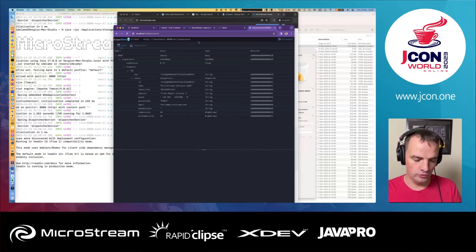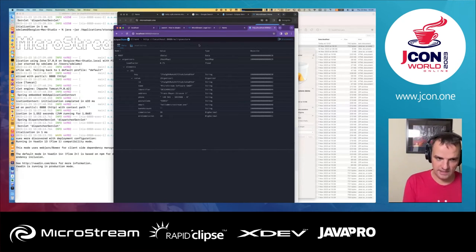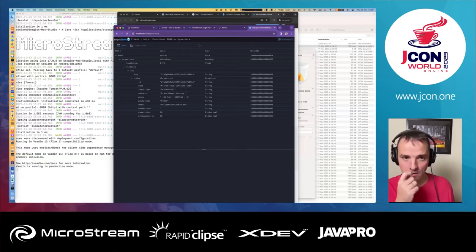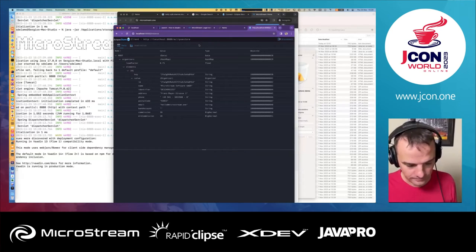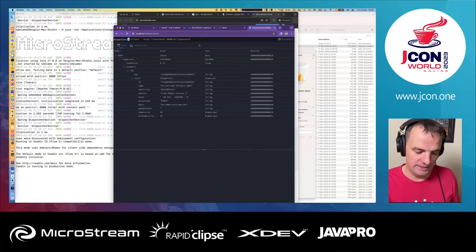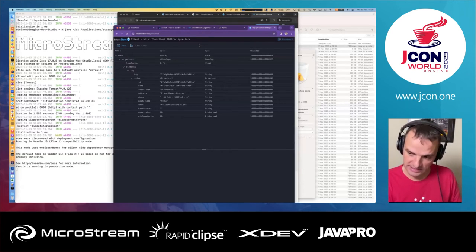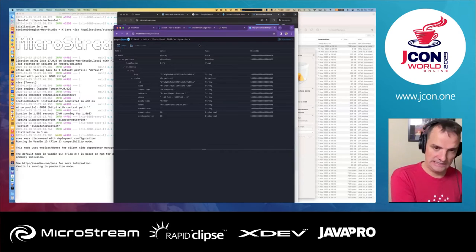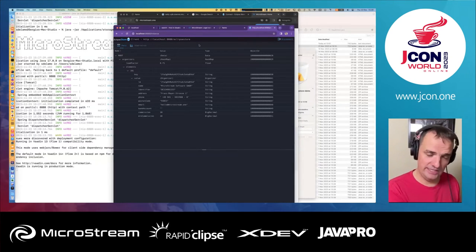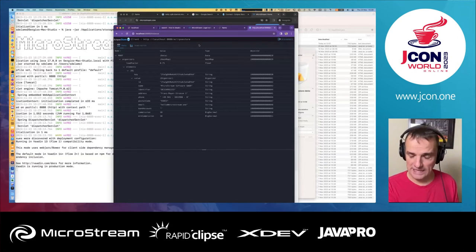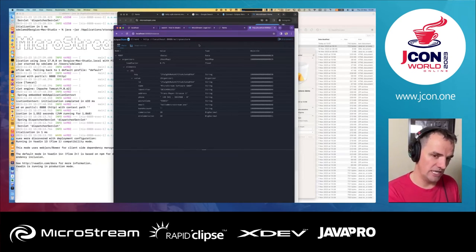In addition to using disk as a storage target, Eclipse Store supports additional storage targets such as saving to a relational database, S3, or DynamoDB. I'm going to show you how to save to S3.